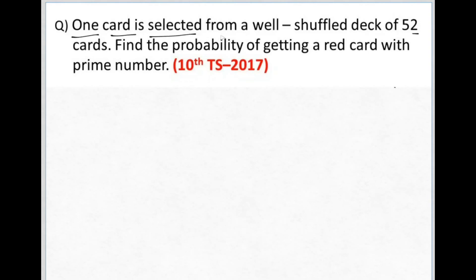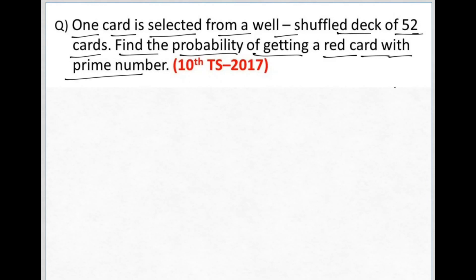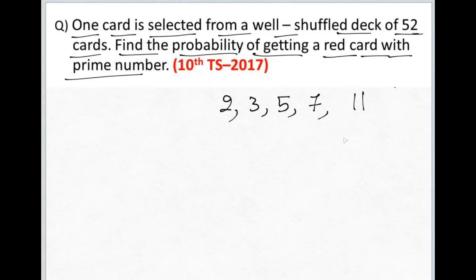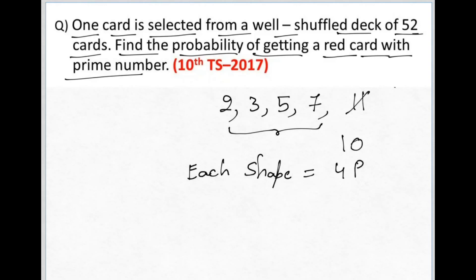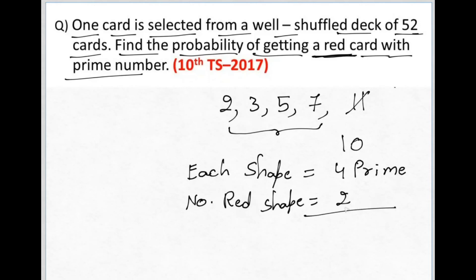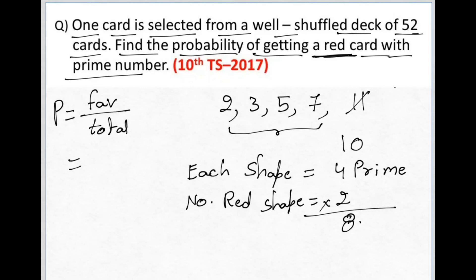One card is selected from a well-shuffled deck of 52 cards. Find the probability of getting a red card with a prime number. The prime numbers in a deck are 2, 3, 5, and 7 — since the maximum number is 10, 11 is ruled out. So there are 4 prime numbers per shape, and there are 2 red shapes (diamond and heart). Favorable outcomes are 4 into 2 equals 8. Probability equals 8 divided by 52, which is 2 by 13.